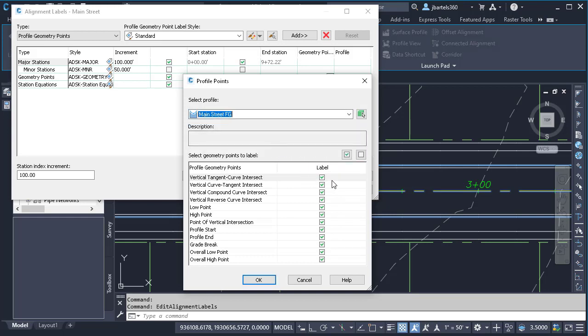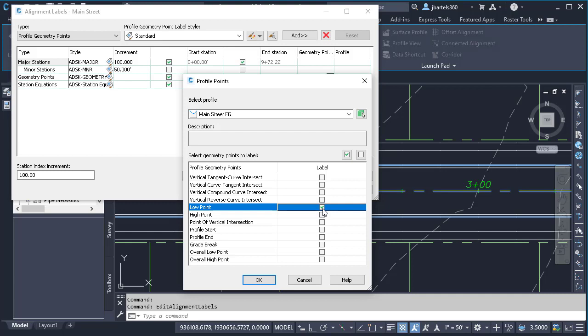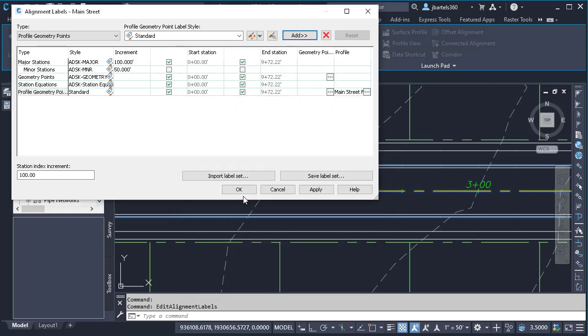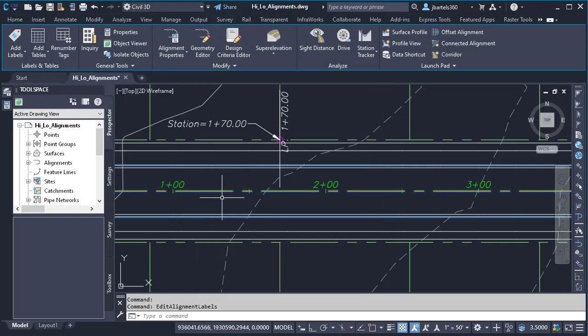I can then come down and select the geometry points that I'd like to label. I'm going to click the Deselect button to clear these. And for this example, I would just like to label the low and high points. Just pay note to the other options that we have. Come back and explore these when you get a chance. Explore some of the label style possibilities that are also available when you get a chance. For now, I'm going to click OK and OK.